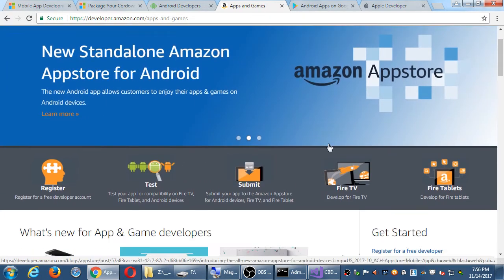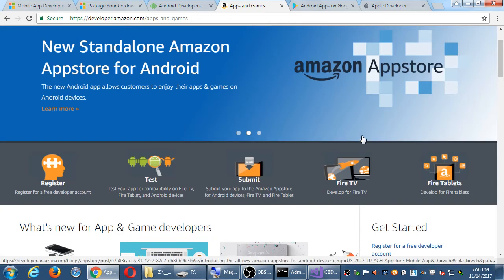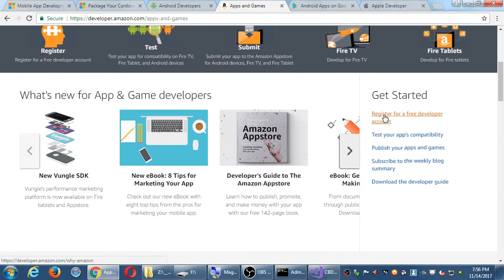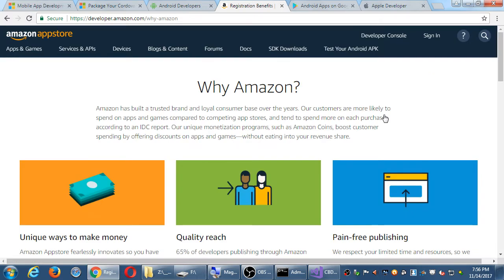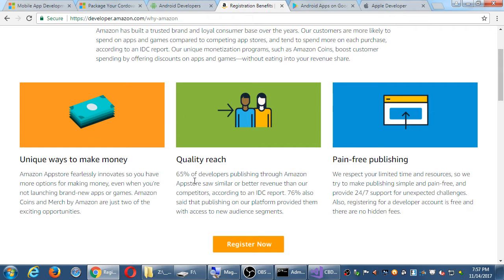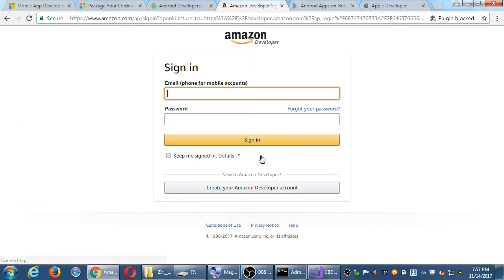After clicking on the Amazon App Store section, you'll get more information to read. I recommend reading as much as possible — always learn. Under 'Get Started,' you'll find the option to register for a free developer account. It is free to create this account. I would recommend creating a separate account from your personal Amazon account — a different account for your developer work.